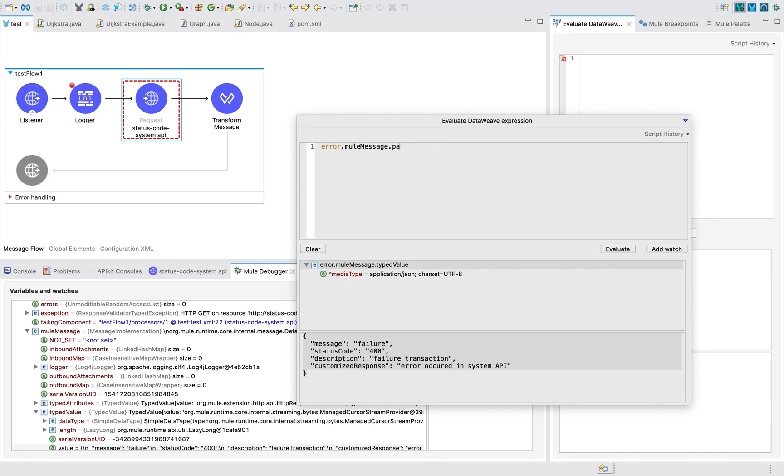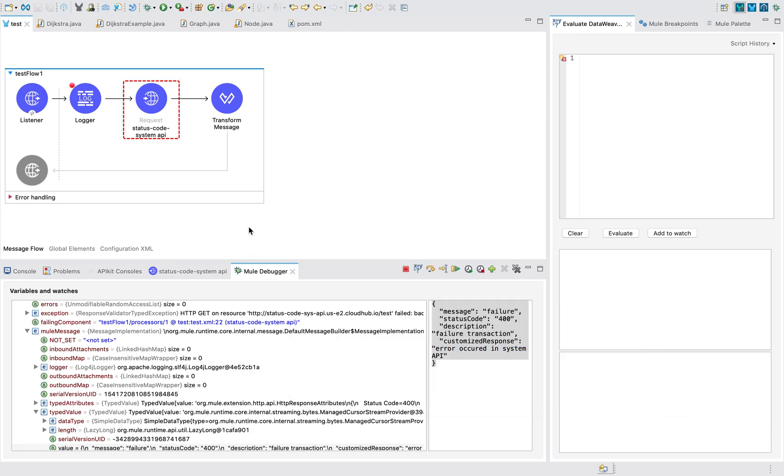This is how you can propagate the error response.